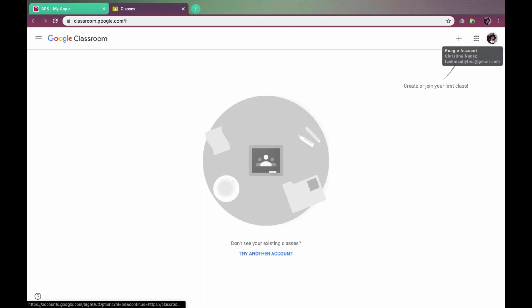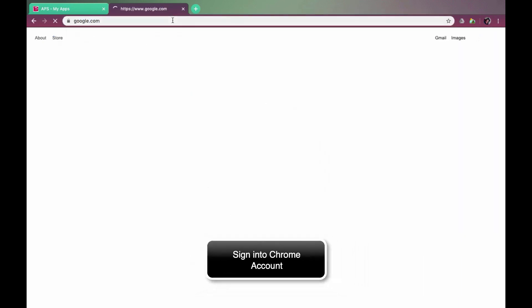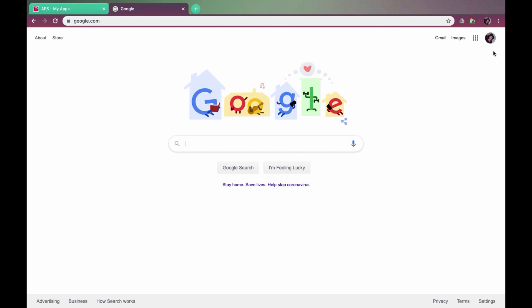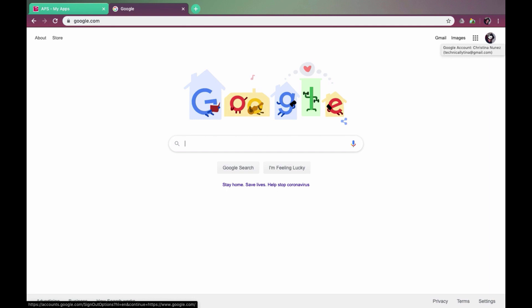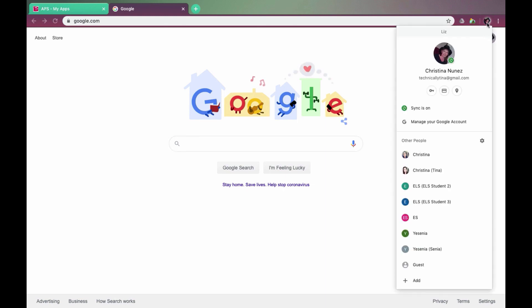Now that we've talked about the Google account, let's talk about the Chrome account. If we go to Google.com again, you're going to notice that there are two icons — one on the top and one on the bottom. The icon on the bottom is the Google account we just talked about signing into, and the one on the top is our Chrome account. If those two aren't the same, they get some mixed messages. So the way to fix that is up on the top — you're going to want to set up an APS Chrome account. I'm going to click on the image in the top right corner and scroll all the way down to the bottom where there is a plus sign.